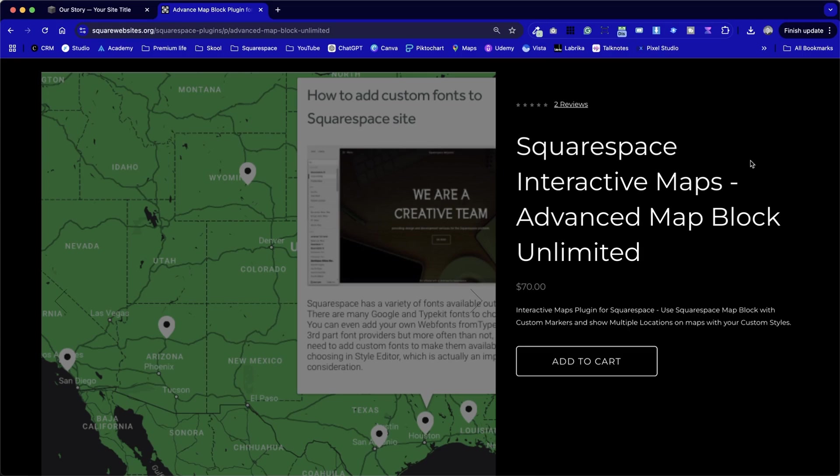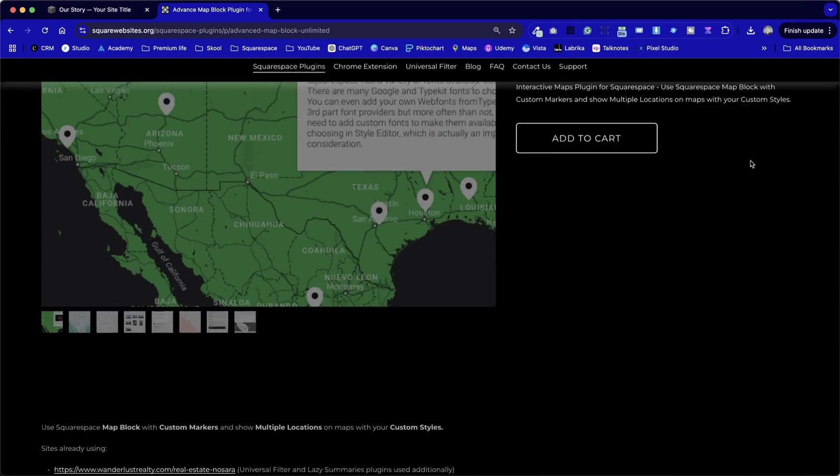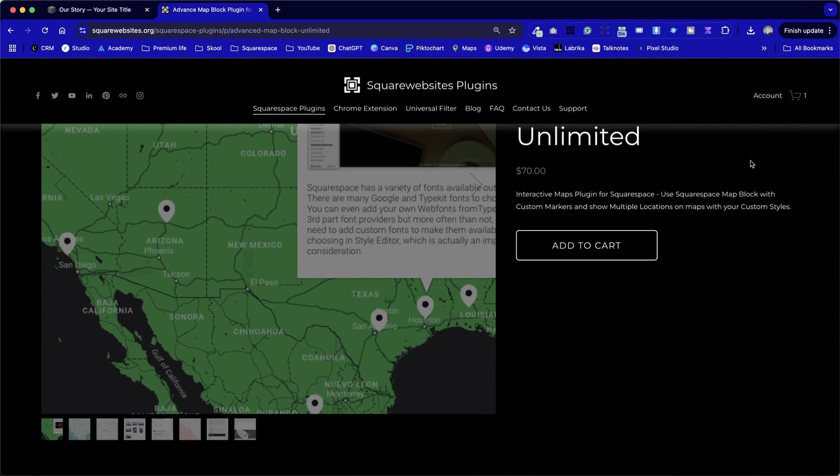This is going to be a fairly quick tutorial, and I'm going to show you how to go through the steps to install the advanced map plugin by Square Websites. This is for Squarespace, and it allows us to do some things that you can't do in the standard Squarespace map.